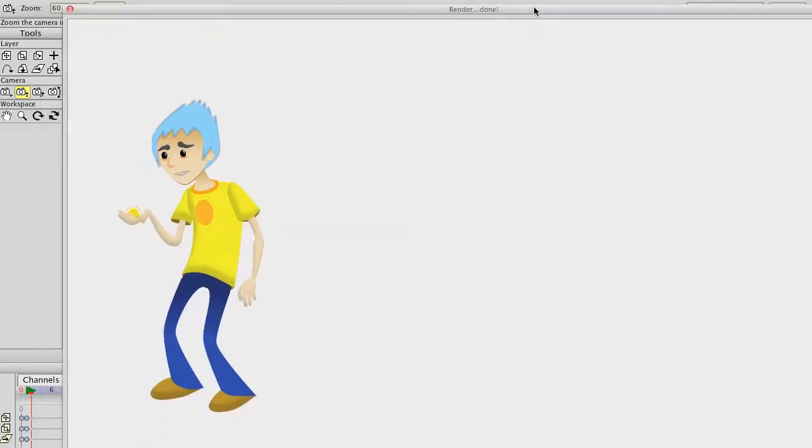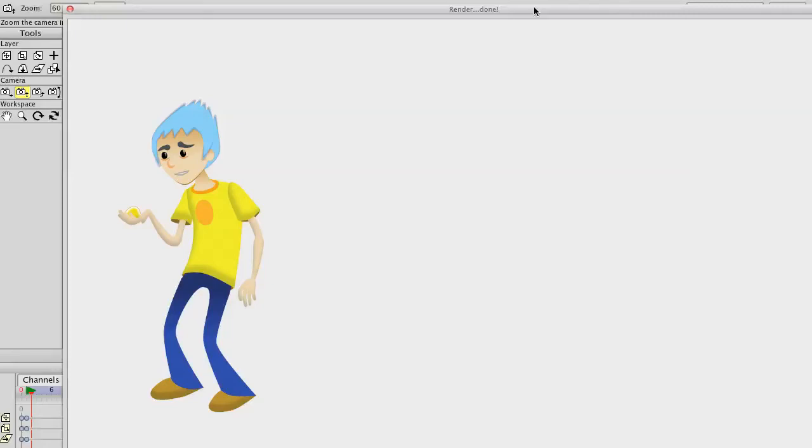Everything about this guy is simple, and I like to do the point level animation where you move points and key those points as opposed to moving bones and keying the bones.